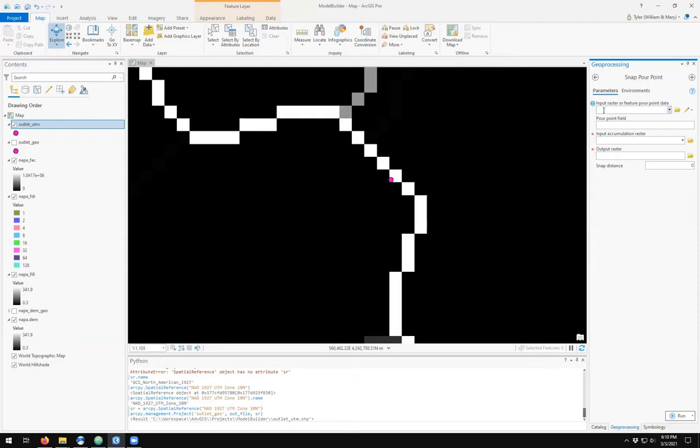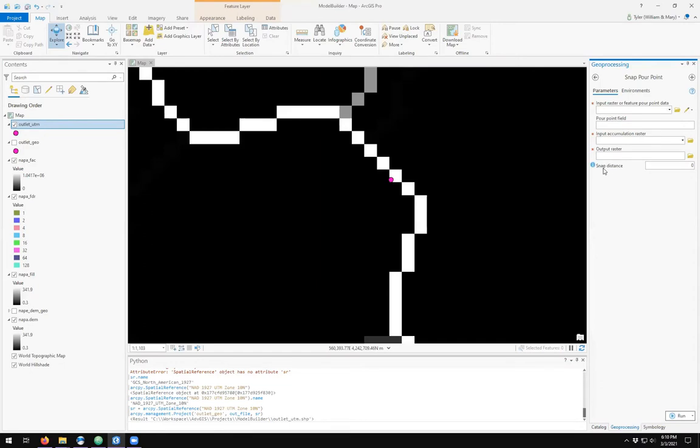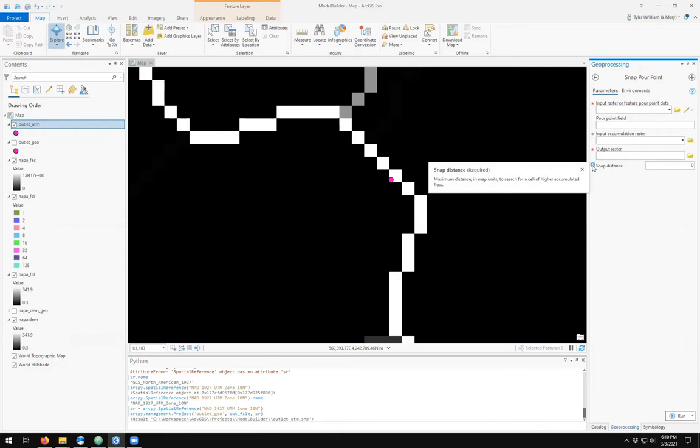So I pick my input raster or feature point data, which will be my outlet point. Note that you can have multiple points to do multiple delineations at the same time. Right now, my point feature is a single feature. The input flow accumulation raster and an output raster will save the pixel of snapping to my flow accumulation grid. We see that the snap distance defined here is the minimum distance in map units to search for a cell with highest accumulation flow.